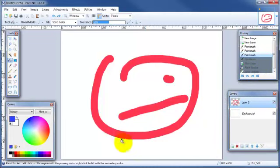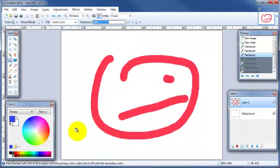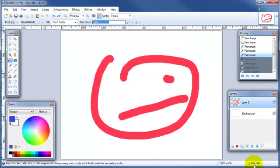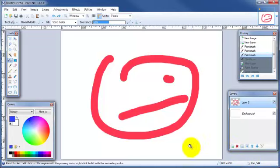And before we close out this video, I want to point out down here in the status bar over here on the left, this gives you a description of what you're working with and what tool you're working on at the time. And a little bit over to the right gives you the dimensions of your working canvas area. And to the right of that in the corner, this tells you the location of your mouse. As you can see as I move the mouse over the canvas area, how that number changes.